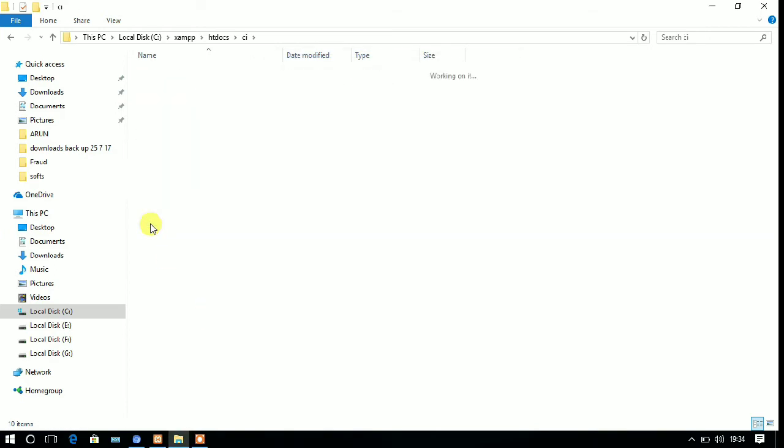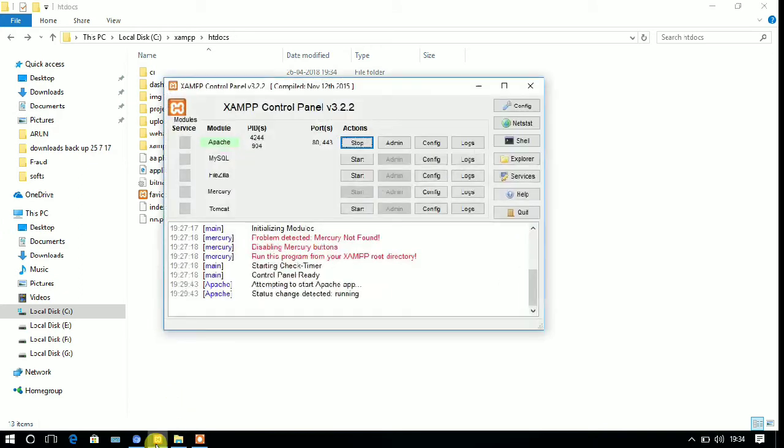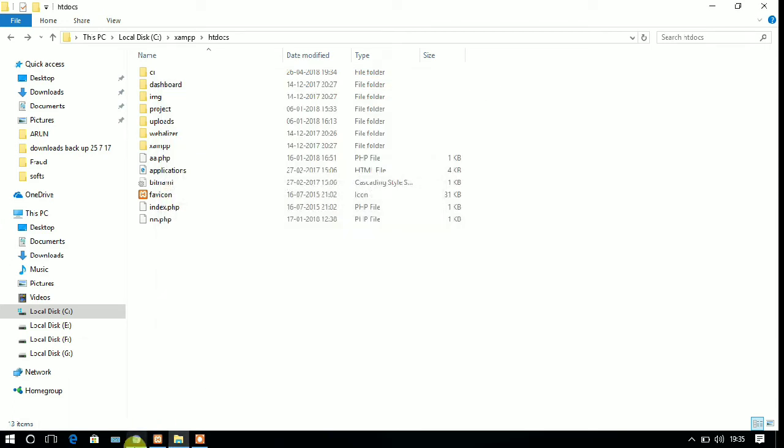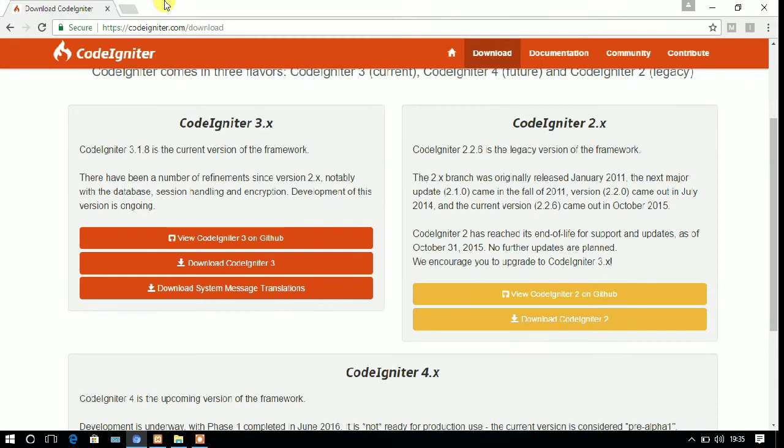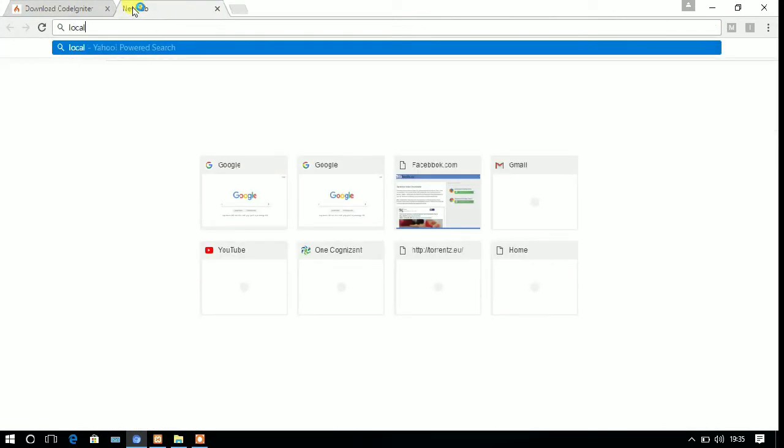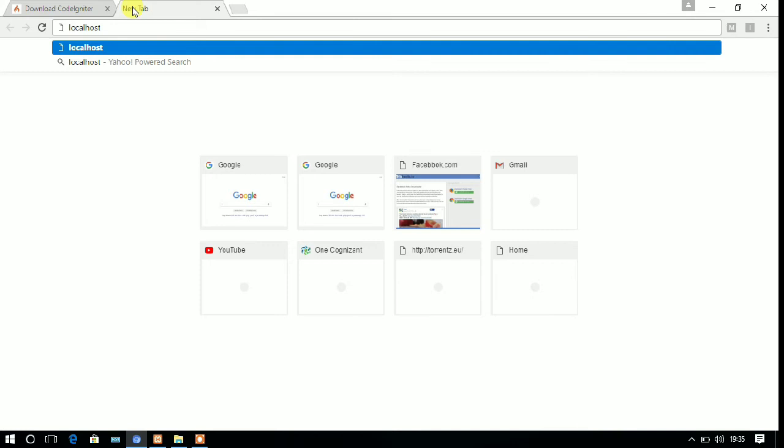So now you need to start the Apache server from the XAMPP control panel. And after starting the server, you need to open your browser which you are using.